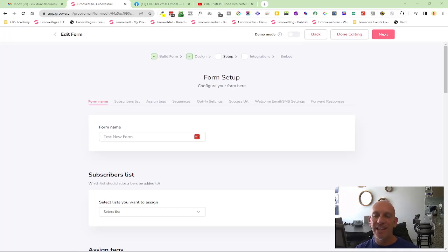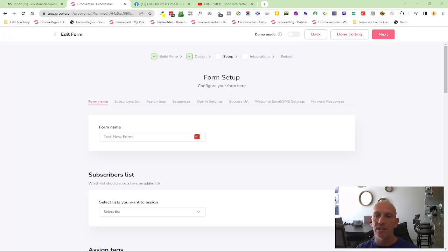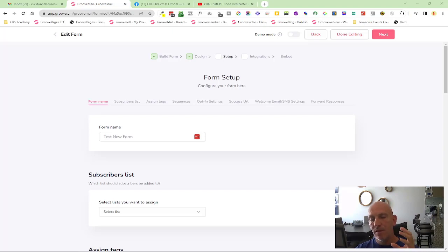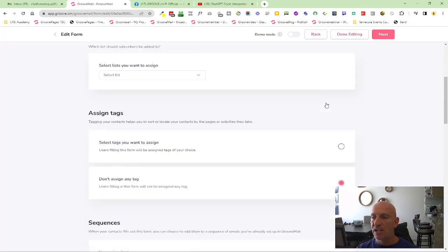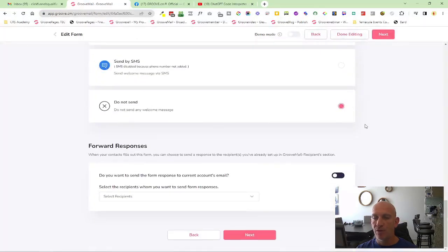Hey, Robert Murray here again with an improved feature. This time it's inside of GrooveMail, and it's the recipient management that has had an improvement. We're inside of forms here, and you can see over here forward responses.